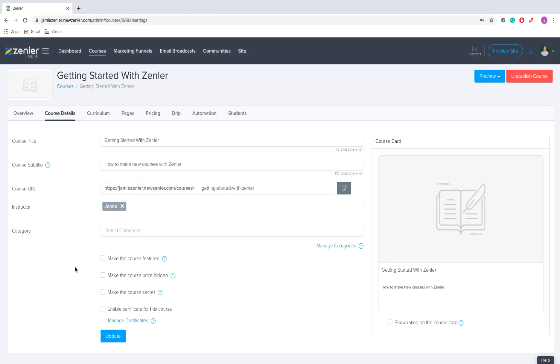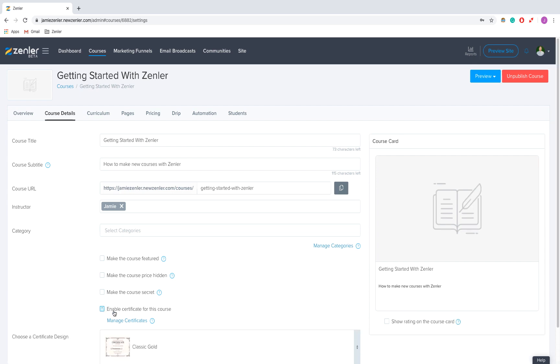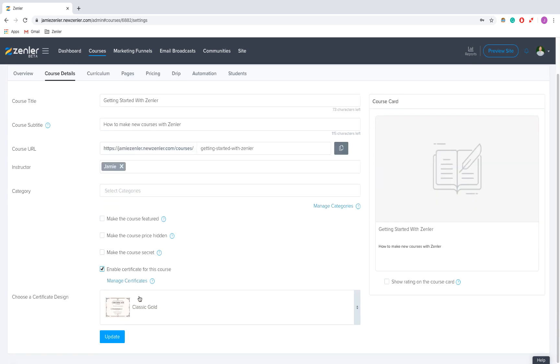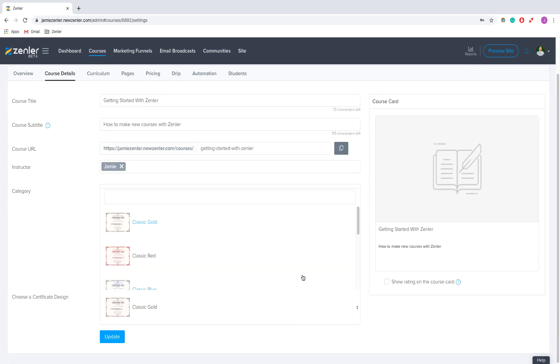Right, so now I'm on course details. I'm going to click enable certificates for this course and I'm going to click on this button.